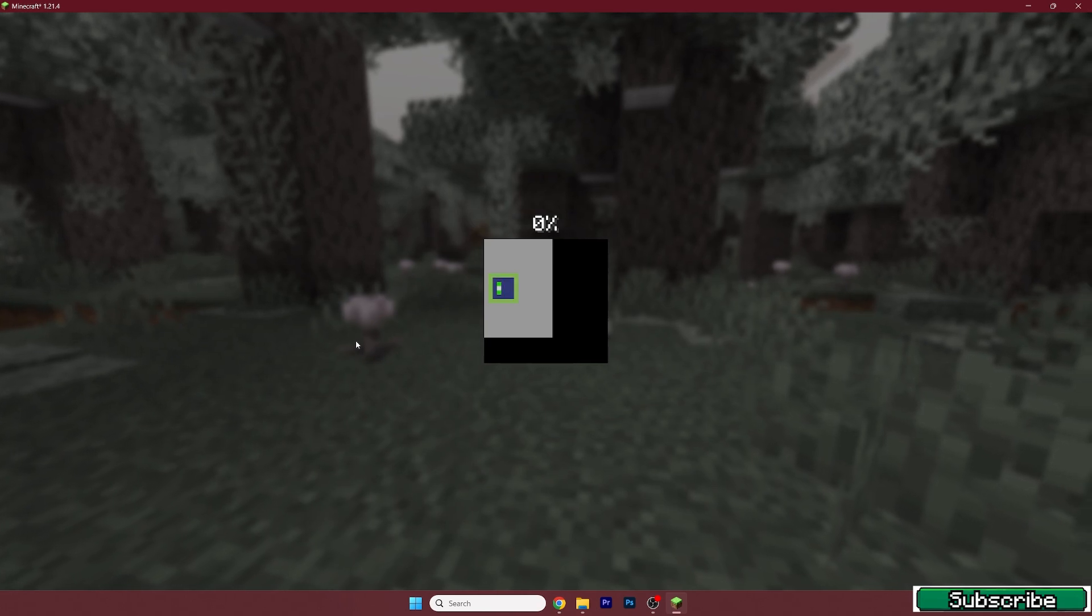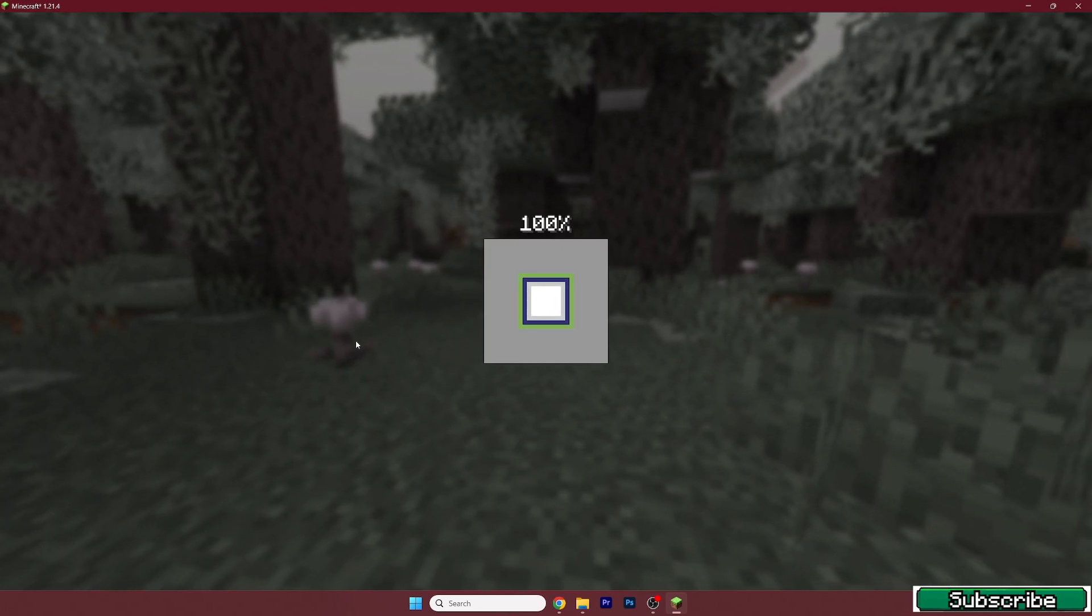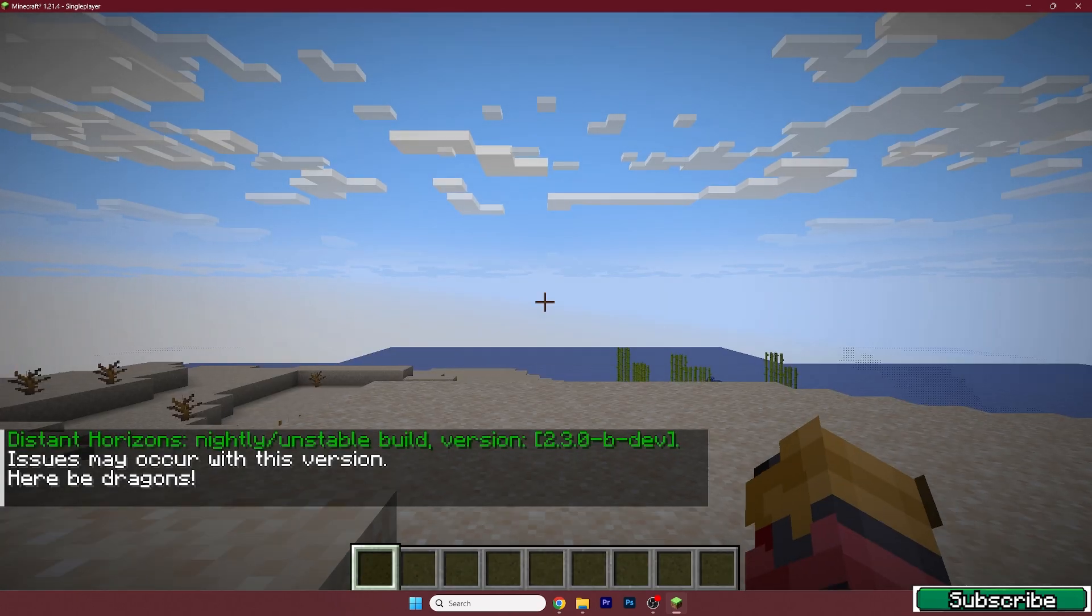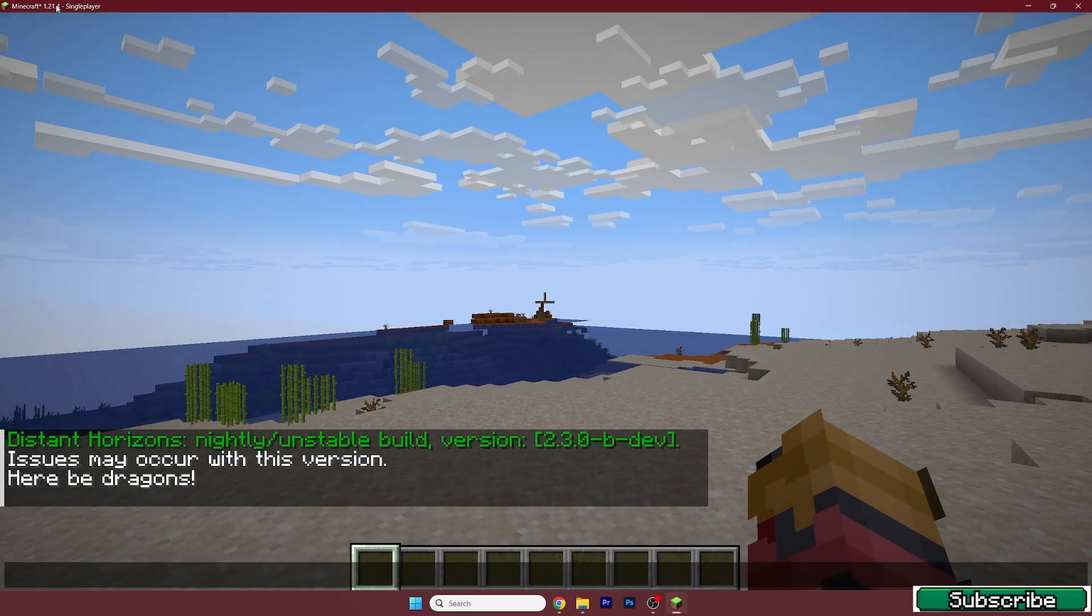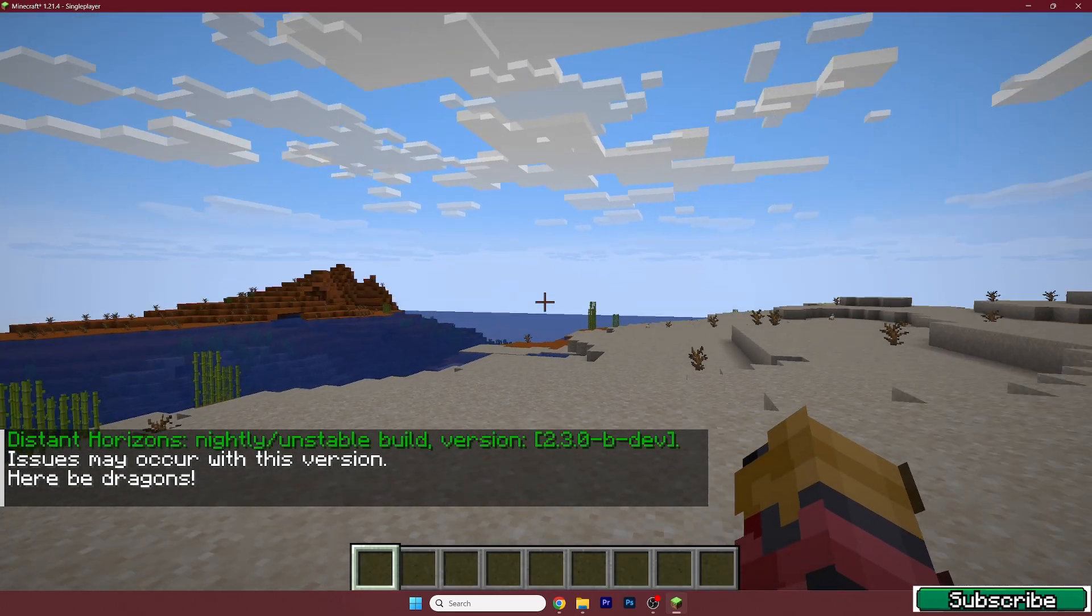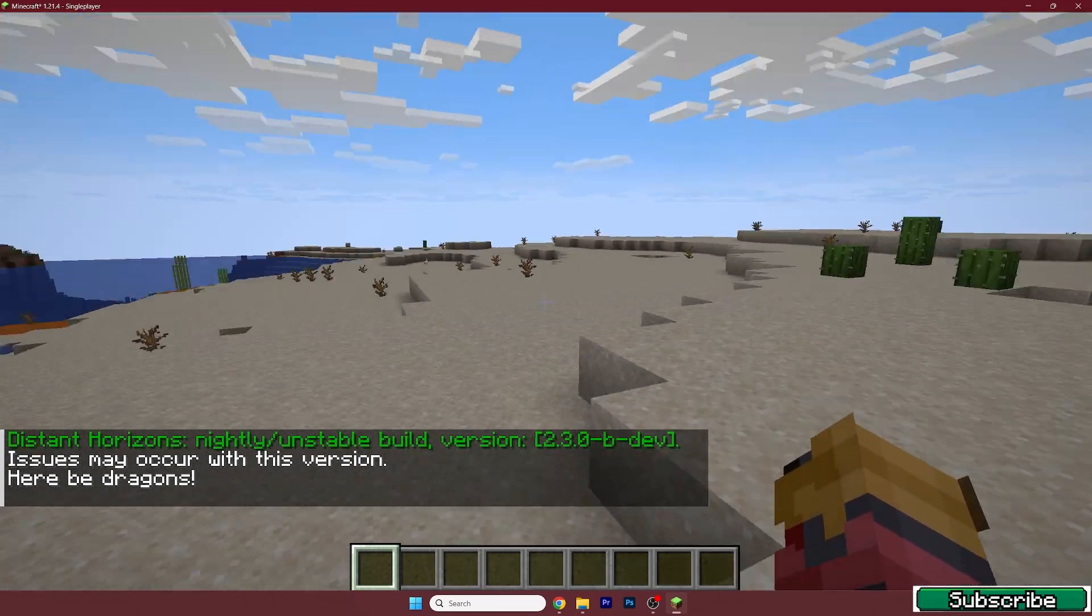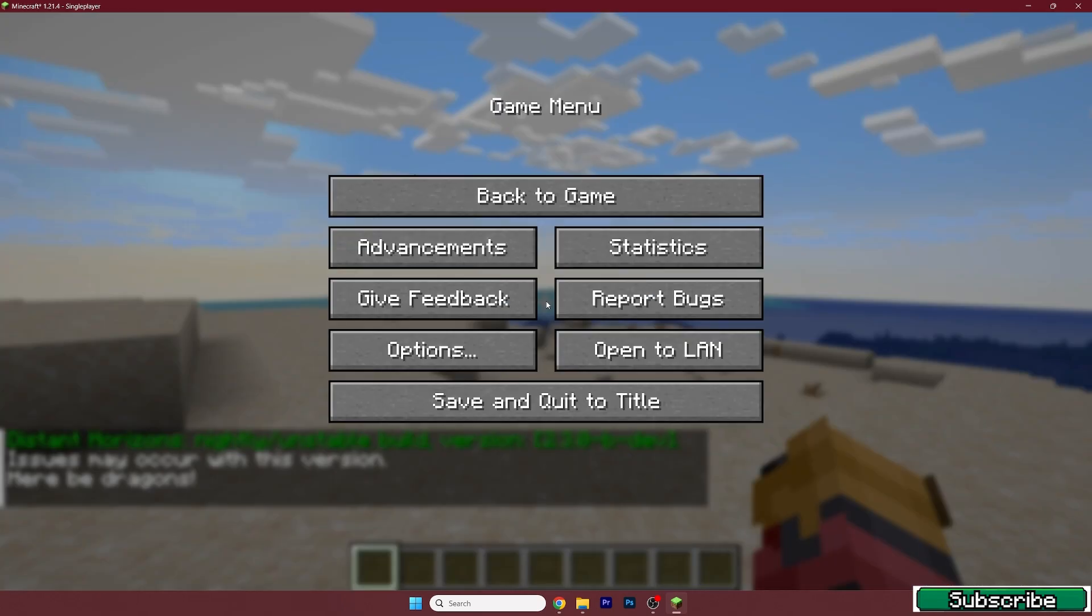Just wait until we get in there. Here we are, still in Minecraft 1.21.4. We need to just wait until everything loads up.